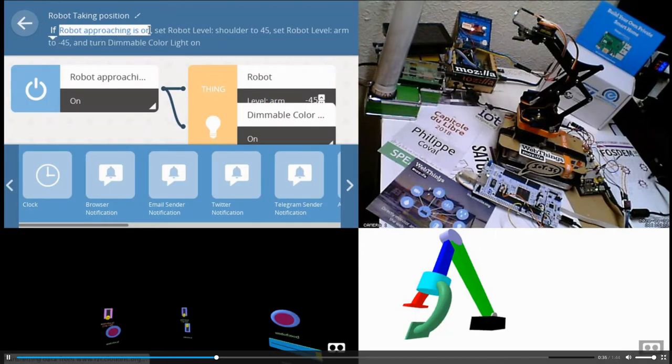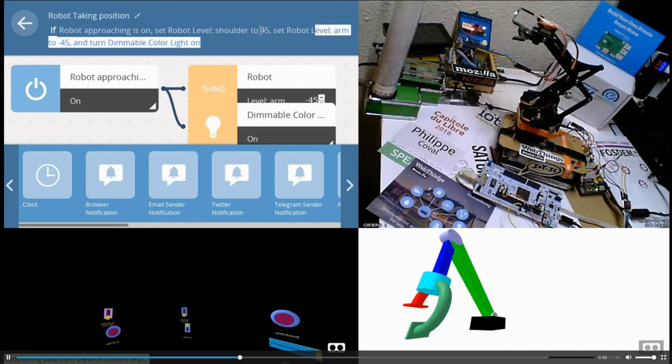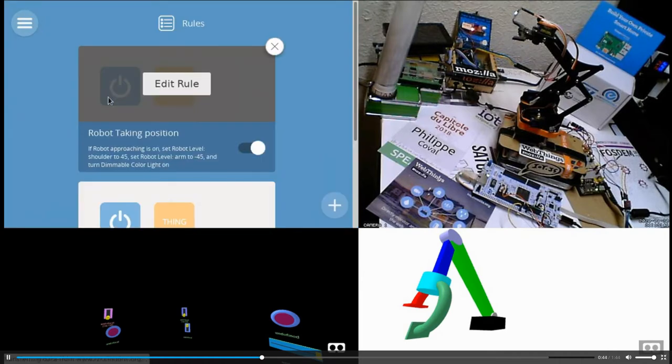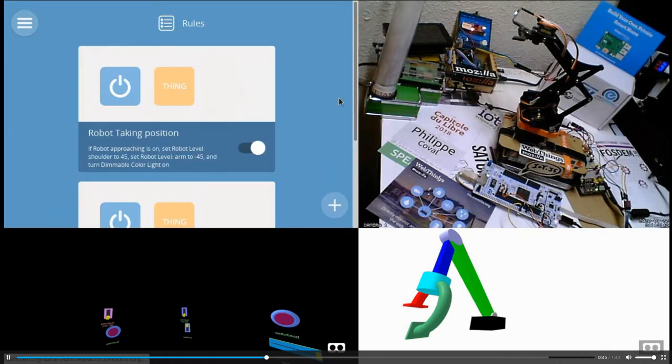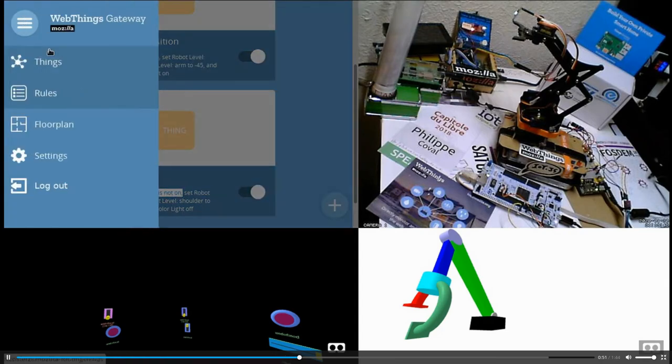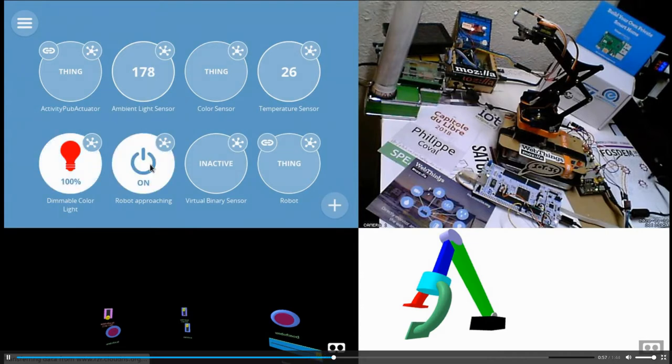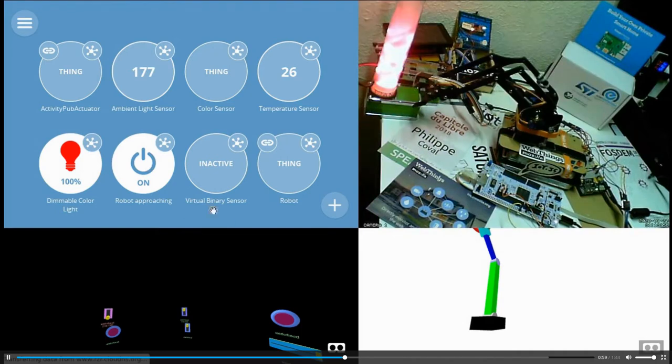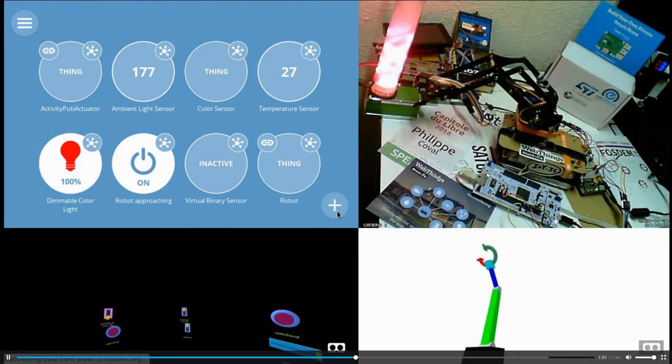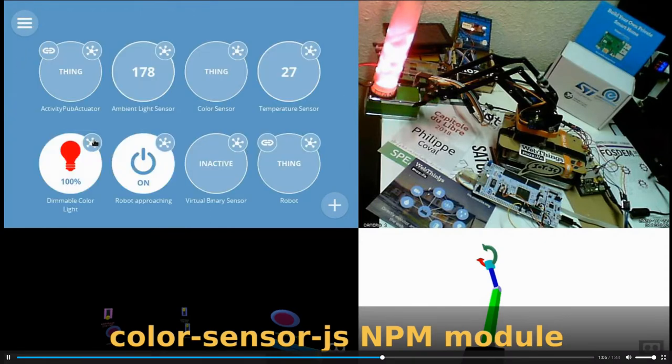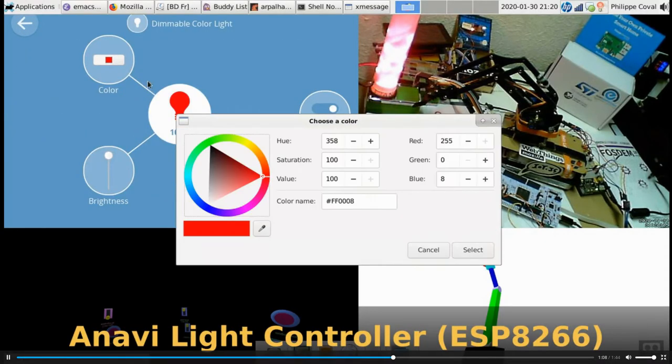When I'm pressing this approaching button, I can move the shoulder to 45 degrees and the arm to minus 45 and turn the light on. At the same time I create another rule which is doing exactly the same thing but in the opposite direction. When I press on my WebSync dashboard button like this robot approaching button it turns on the light as we saw and the robot is moving in reality and in the simulation.